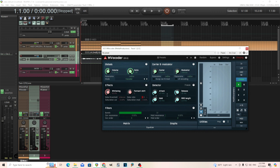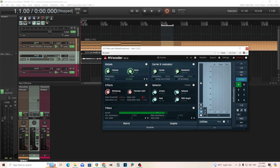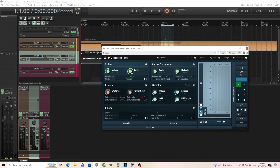Now let's talk about the bands. This is basically the amount of filters you have — each band divides the frequency spectrum. Here I have it at 32, so my frequency range from 20Hz to 20,000Hz is divided into 32 pieces. I can move this down to 4 or all the way up to 100. At 4 it's going to sound pretty messy.